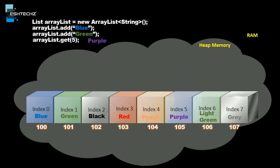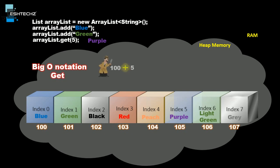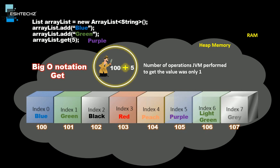Let's take a look at the Big O notation for the get operation. Our JVM did one operation to get the value. From this, we calculate the Big O notation. The number of operations JVM performed to get the value was 1, so the Big O notation is O(1).